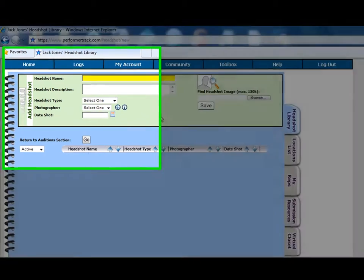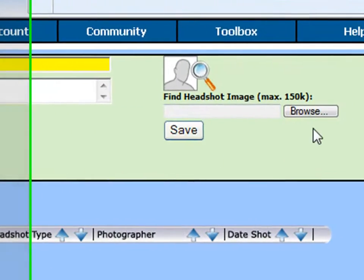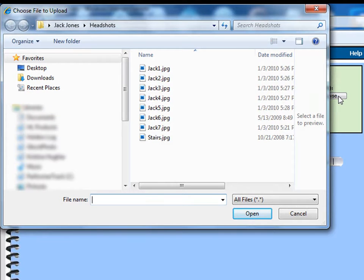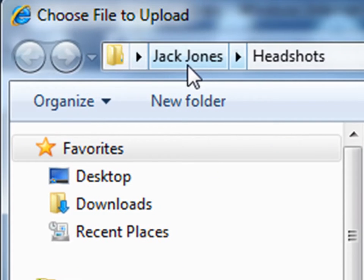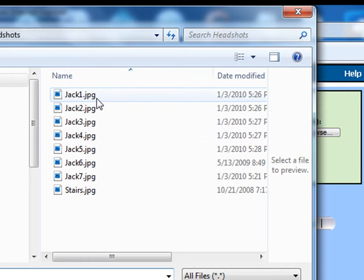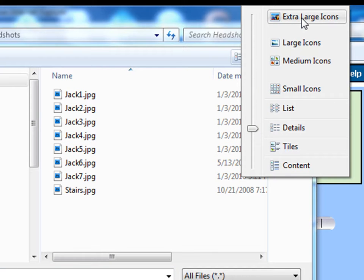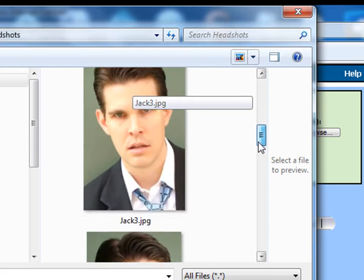To add images into your headshot library, go to the Add Headshot area and click on the Browse button. Now locate the image file on your computer's hard drive. Notice how I'm in a folder for Jack Jones and his headshots. If you can't see them, it's always advised to look at the images by changing the way you view them. For example, here on Windows 7 I can click on Extra Large Icons — now I can see all of my pictures.